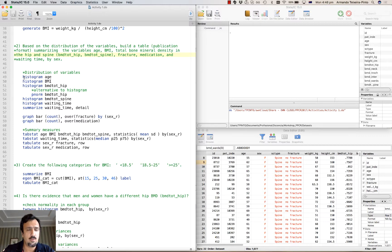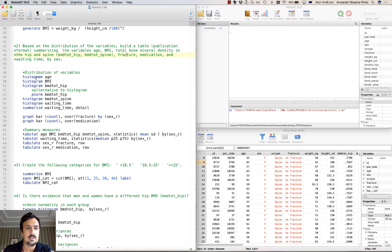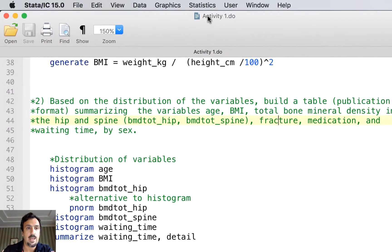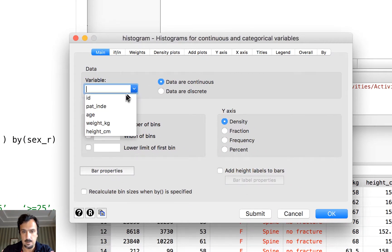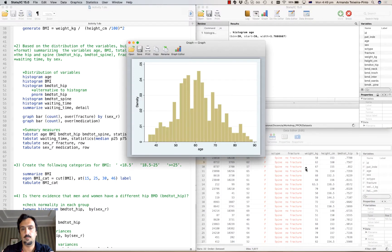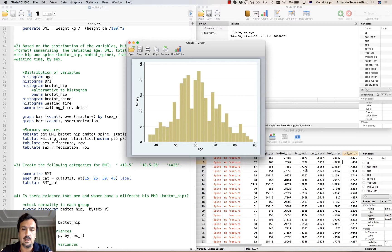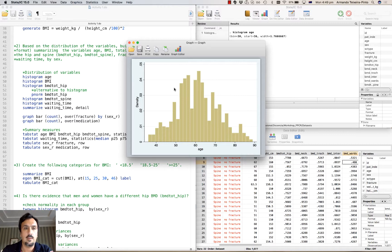Let's start by looking at the distribution of some continuous variables. We'll create a histogram for the variable age. We can see that age is approximately symmetrically distributed, so the mean as a central tendency measure and standard deviation will be good summary measures for this variable.